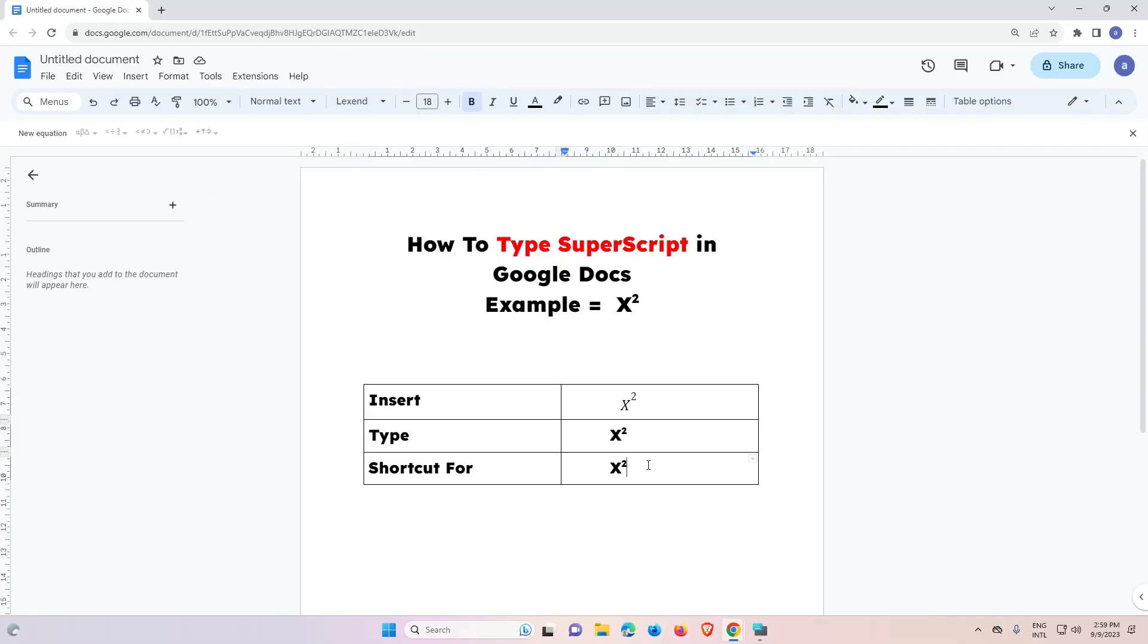So guys, these are the three simple methods to type superscript in Google Docs.